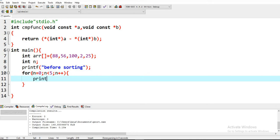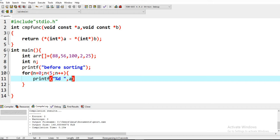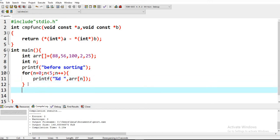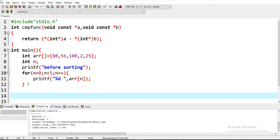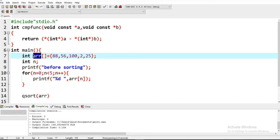Printf percent d, give a space and print here. Now the method, the predefined method in C to sort is qsort. You have to write qsort and then the first parameter you have to write is name of the array.